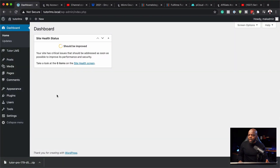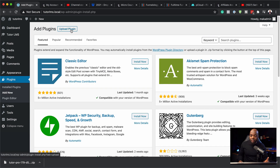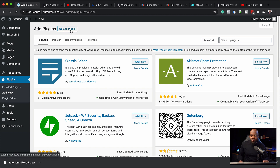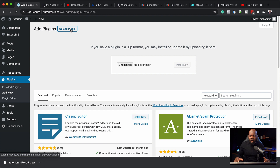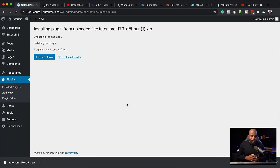Back on my site, I've gone ahead and downloaded Tutor LMS — it's right here at the bottom and this is the pro version. Next, you want to come over here to Plugins and click on Add New, then hit Upload Plugin. Remember, previously we had to search for the plugin, but this time we need to upload it because it's on our computer. I'm just going to drag it over here and then click Install Now. This is going to install our pro version and open up all the extra features.